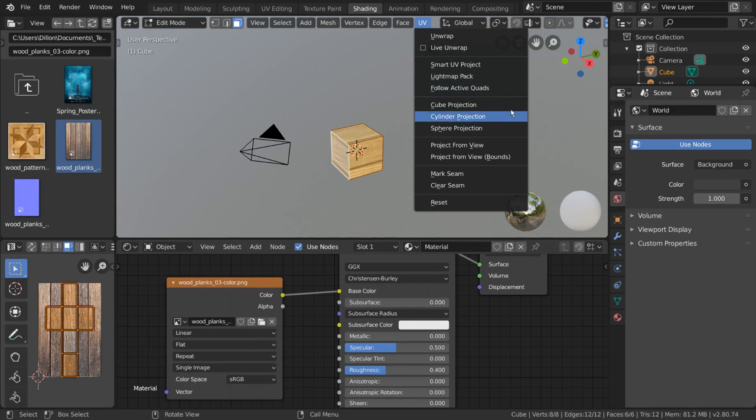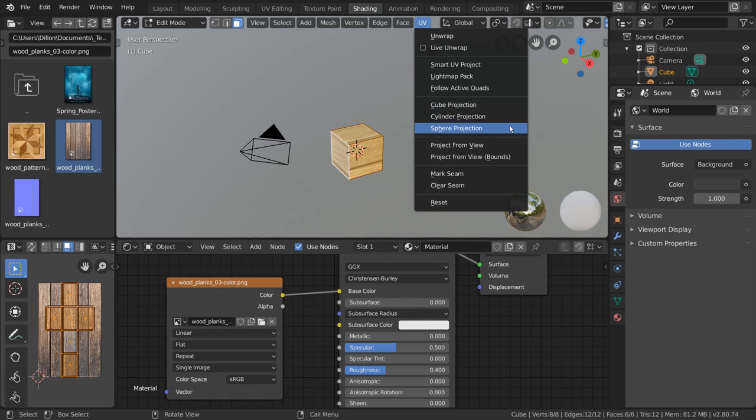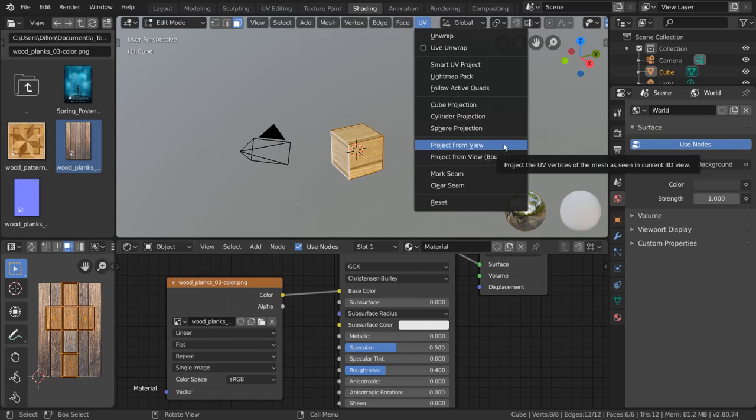Cube, cylinder, and sphere projection are algorithms most fitted for objects similar in shape to the name of the algorithm. Project from view is a very powerful tool that essentially takes what you see in the viewport and flattens it as your UV map.